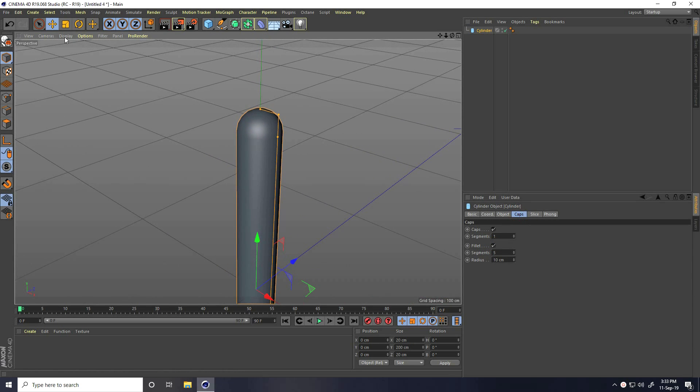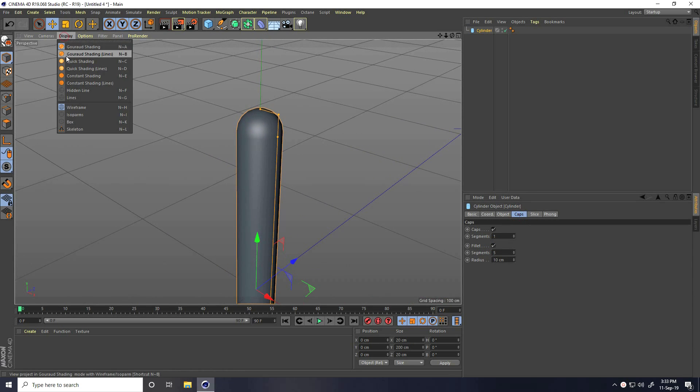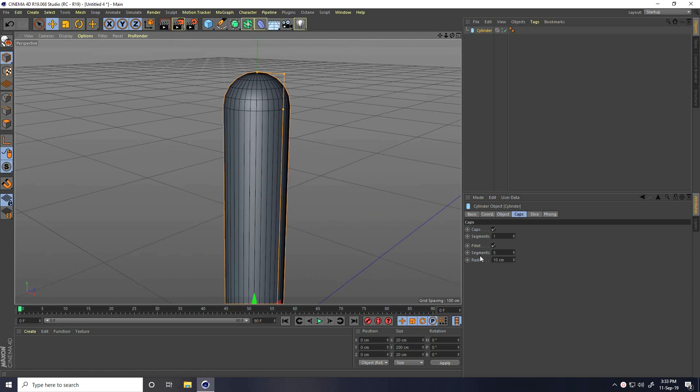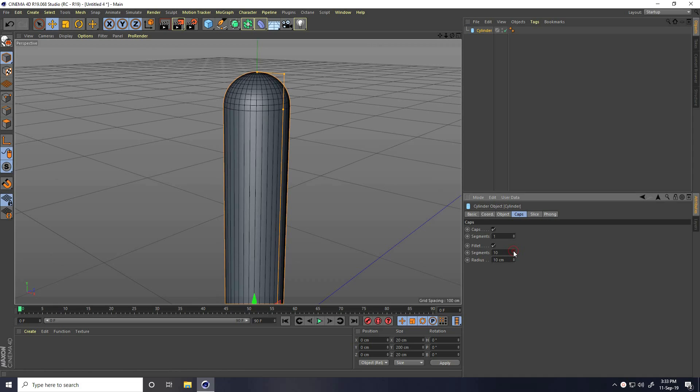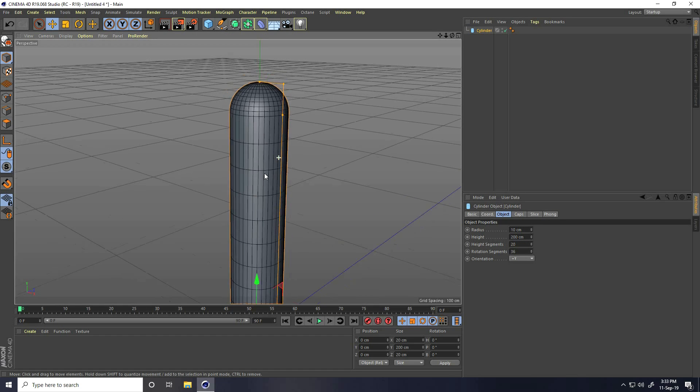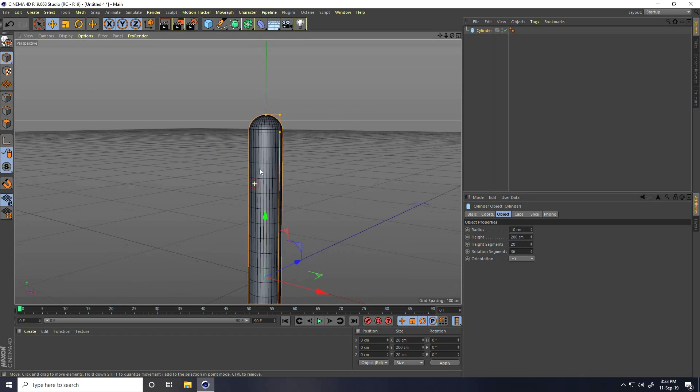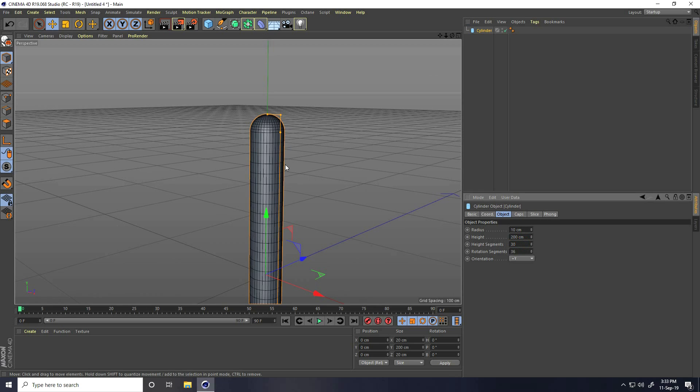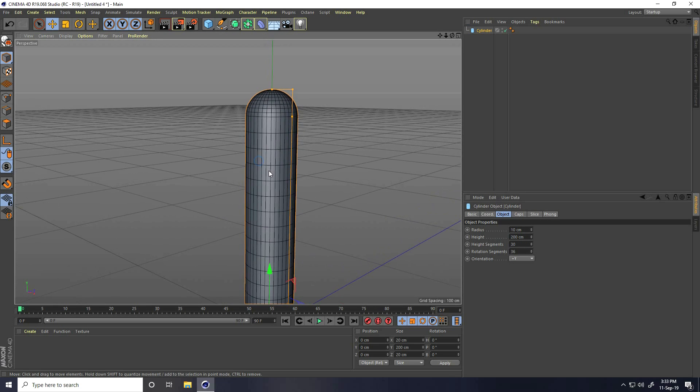I go to Display, Gouraud Shading Lines, and now you can increase more segments like 10 for more smoothness. I also increase height segments. Object and height segments like 20, increase more like 30. 30 is good.